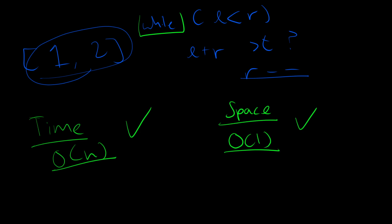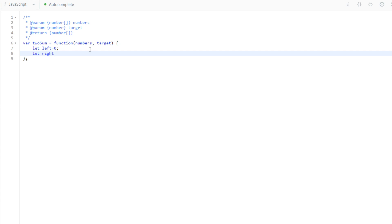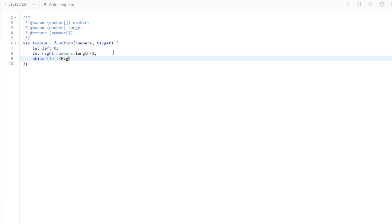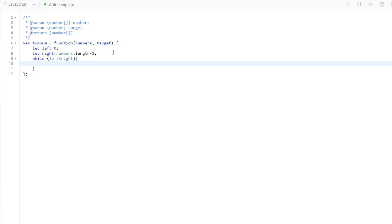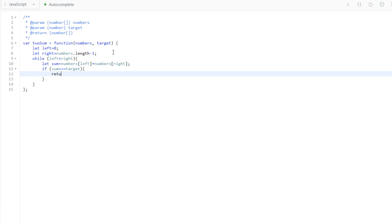In code, we first set a left pointer to index 0, then a right pointer to numbers.length minus one. We enter a while loop while left is less than right. Inside, we compute sum equal to numbers[left] plus numbers[right] for legibility. If sum equals target, we return an array of left plus one and right plus one.